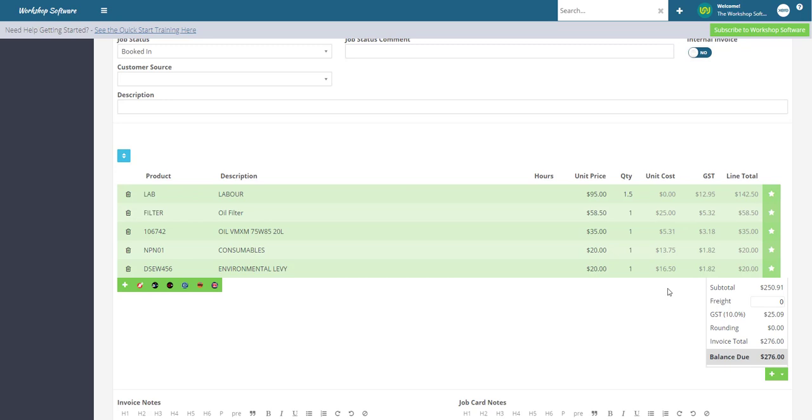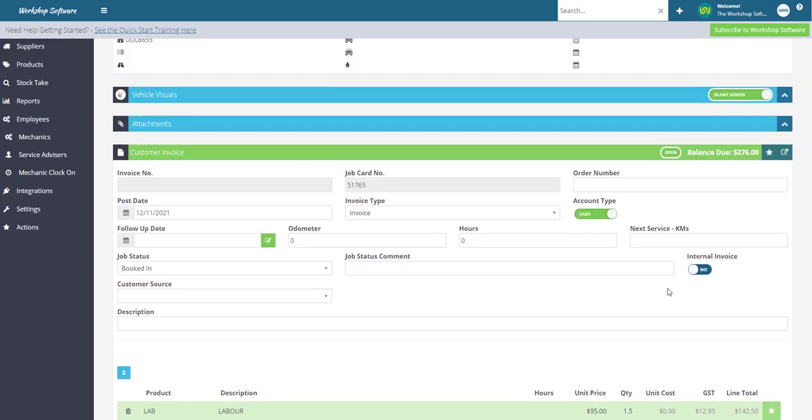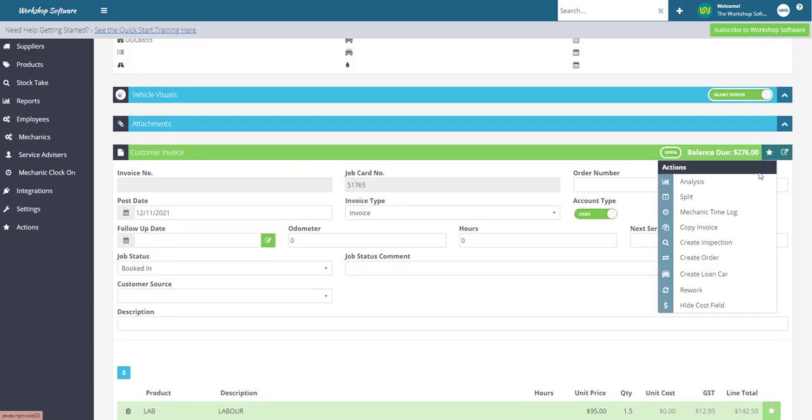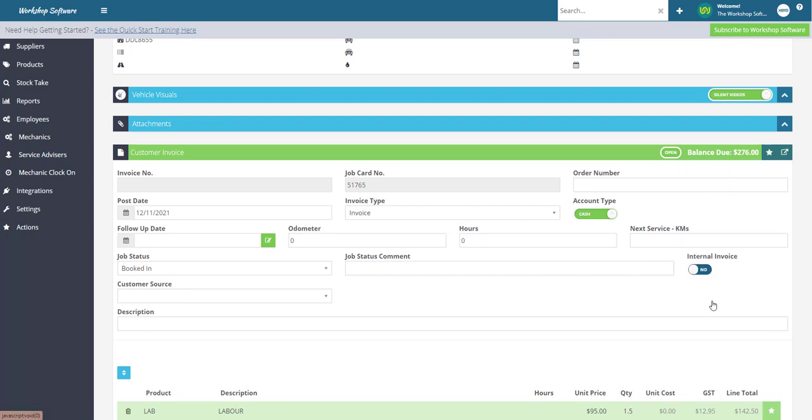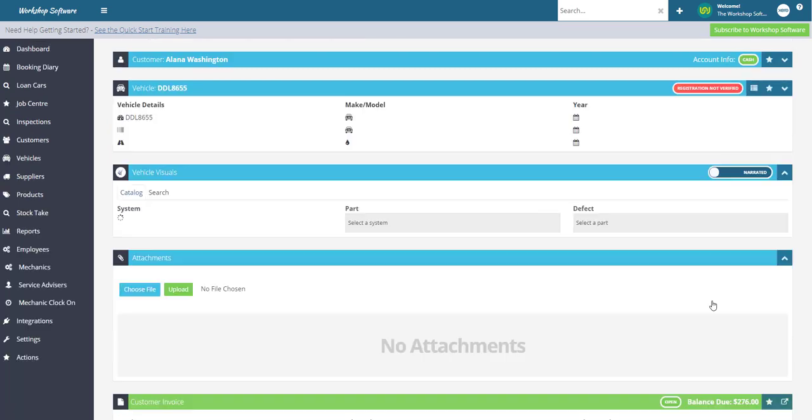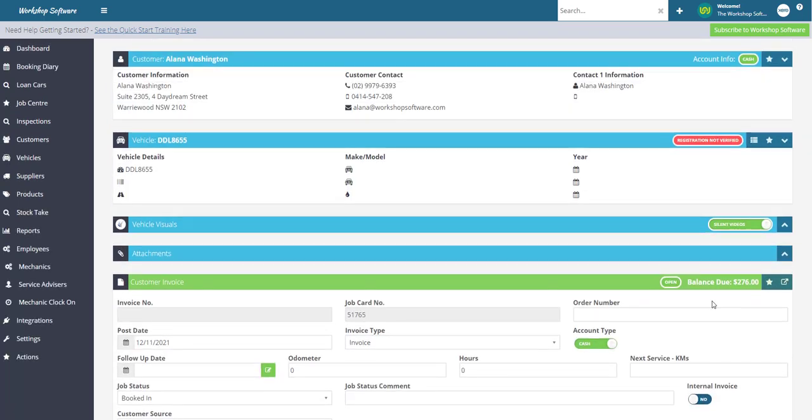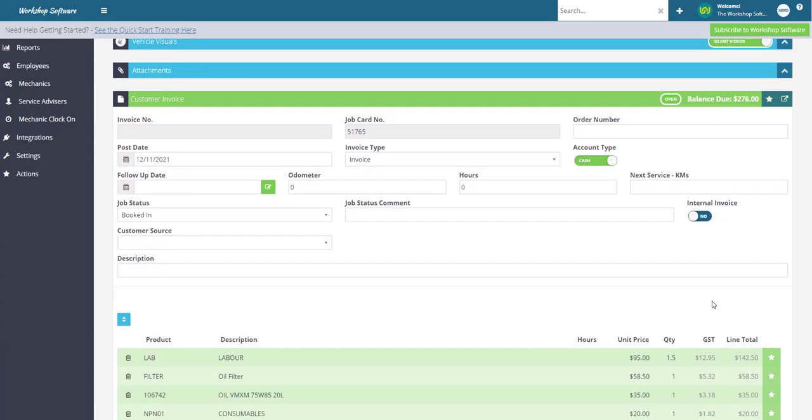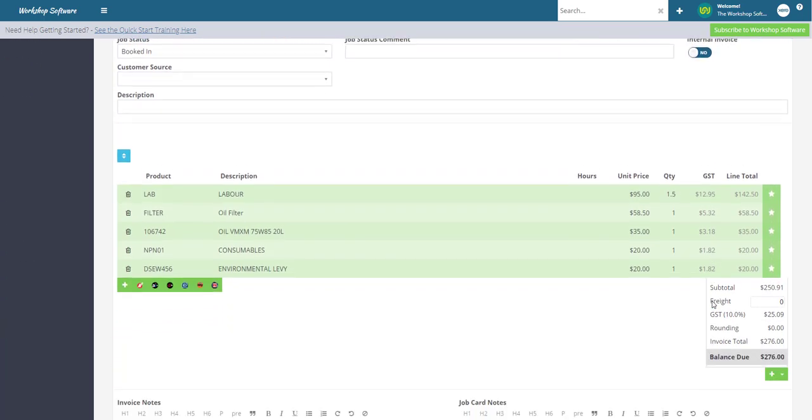To turn this off so that it's not appearing on your screen, all you need to do is click on the star icon then click hide cost field. The screen will refresh and when we scroll down again you'll see that the unit cost column has now disappeared.